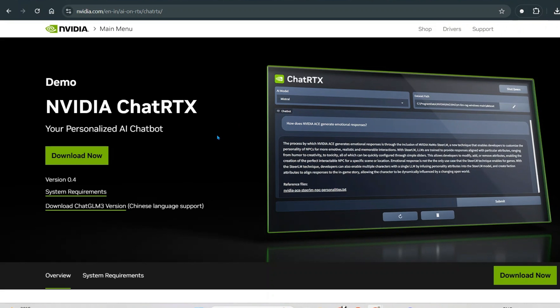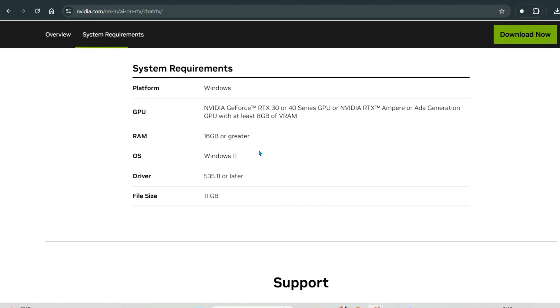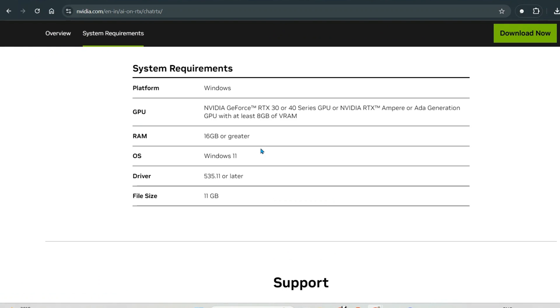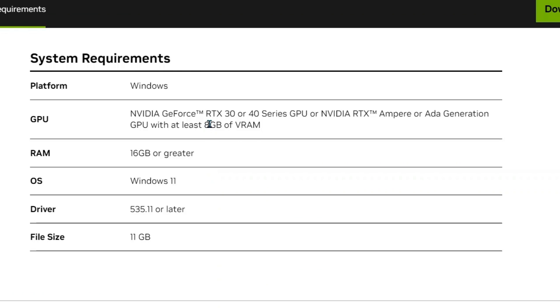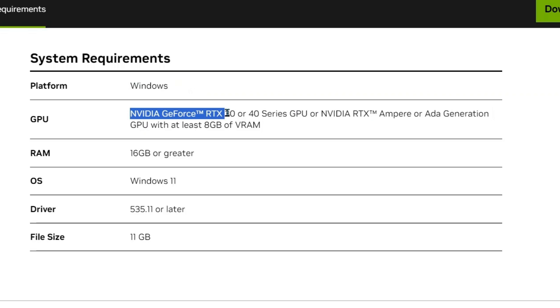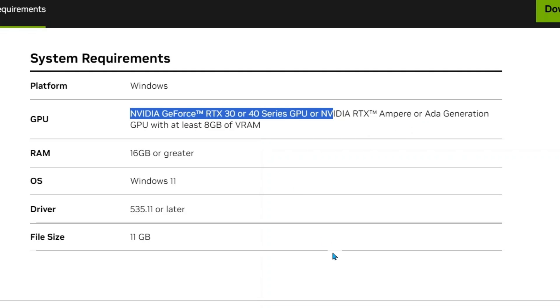But there are some system requirements that will be basically needed. We need a higher-end computer to run this. So it works on platform of Windows as of now. We have GPUs NVIDIA RTX 30 or 40 series GPU, or NVIDIA RTX Ampere or Ada generation GPU with at least 8GB of VRAM.